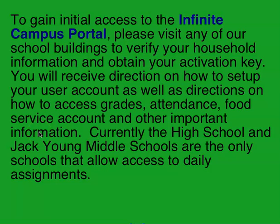You can check on tardies to see if your child's been getting to class on time. You can check on absences. So really there is a lot of information that you can find there.